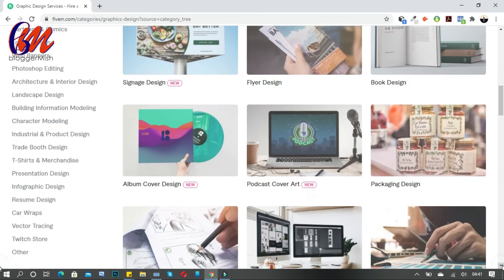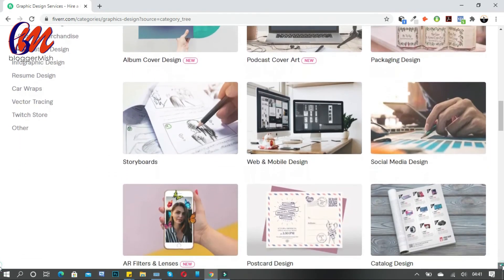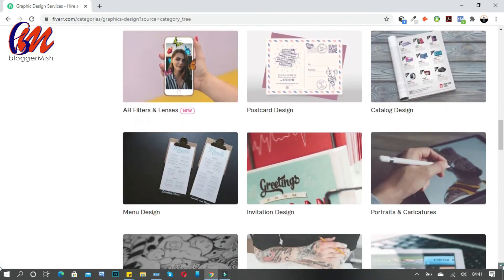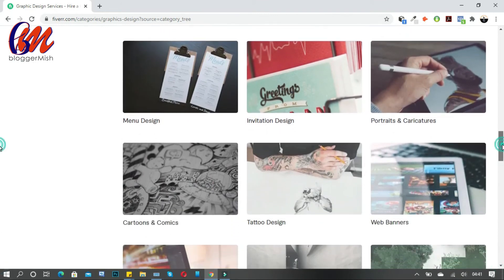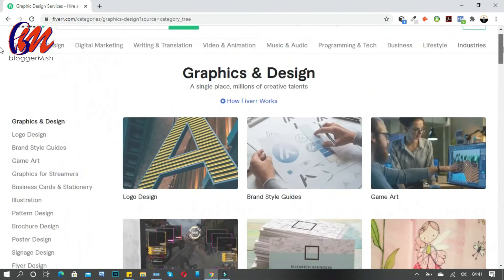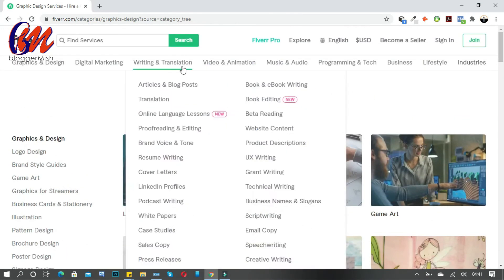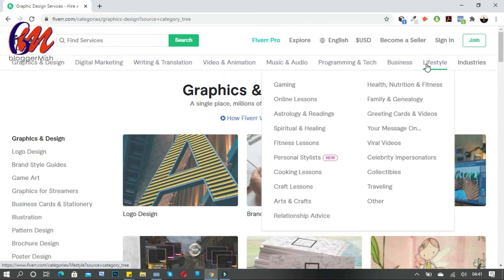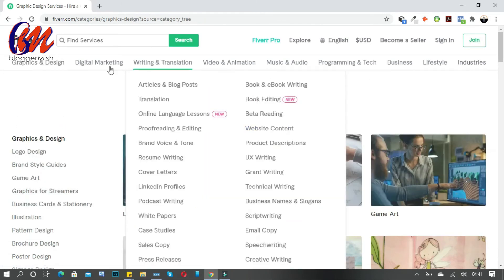So if you know how to do any of these things, just get onto the Fiverr platform, join the community, sign up, and you could make something. I hope you enjoyed this video.